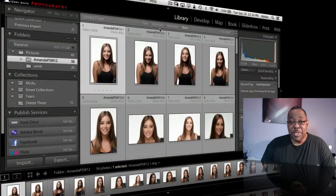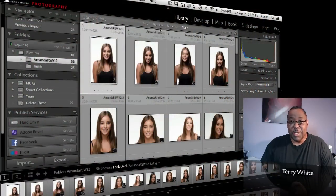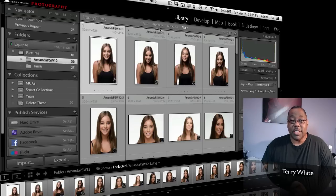Hello and welcome to another episode of the Adobe Creative Suite podcast. My name is Terry White and in this episode we're going to take a look at how to use collections in Adobe Lightroom 4.